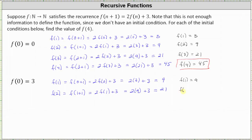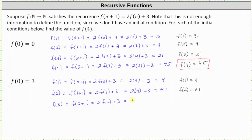f(2) = 21. For f(3), n is equal to 2, since f(2+1) is f(3), which gives us 2 times f(2) plus 3, which is equal to 2(21) + 3, which equals 45. So f(3) = 45.